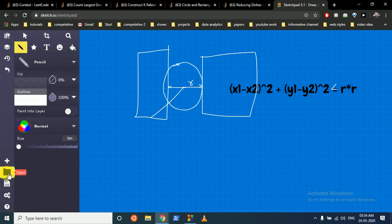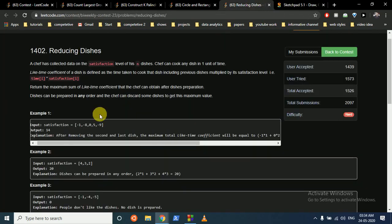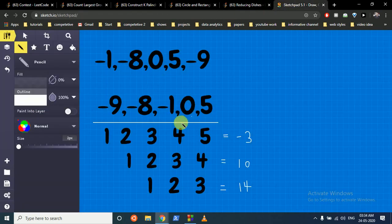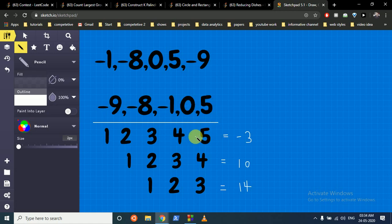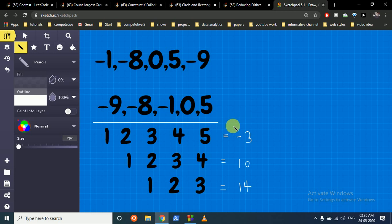Sort the satisfaction array. After sorting, the largest value will be last and get the highest time multiplier. If we take all dishes in sorted order, the maximum value gets the highest coefficient. If we drop the smallest element, the remaining values get time positions 1, 2, 3, 4 — but we lose the benefit of having 5 dishes. We greedily try each possible starting point.